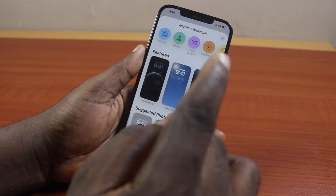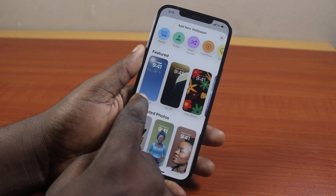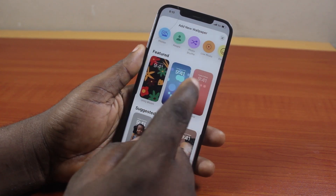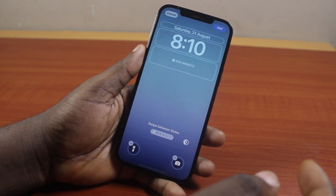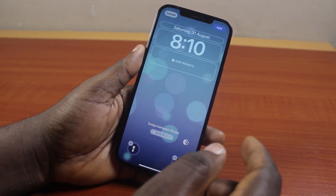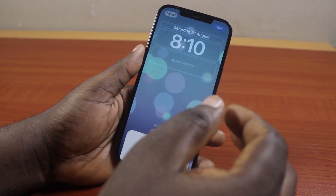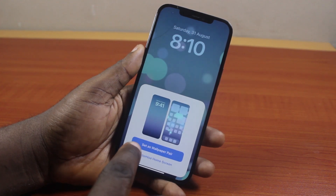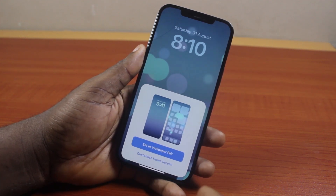Go ahead and select the photo you want to set as your wallpaper. Let's say I want to change my iPhone wallpaper and set this as a wallpaper — click on it and then select it. This is what you're going to see. After that, go ahead and click on the Add button at the top right. Then you should see a prompt asking: do you want to set this wallpaper as a pair, or do you want to customize your home screen?